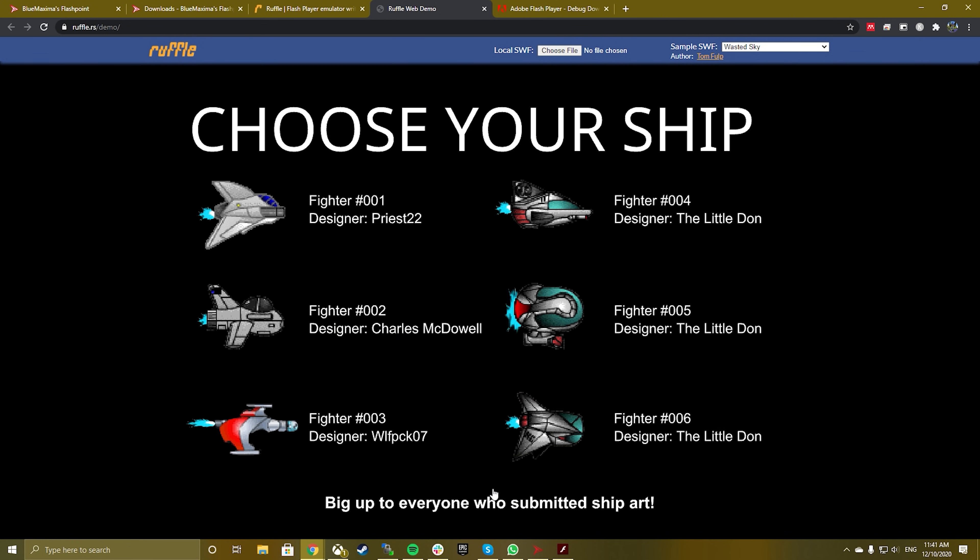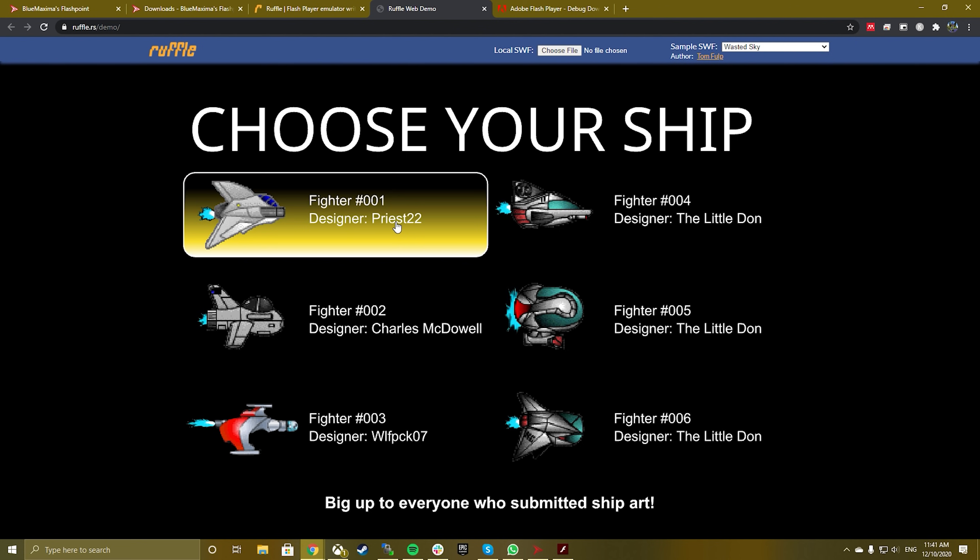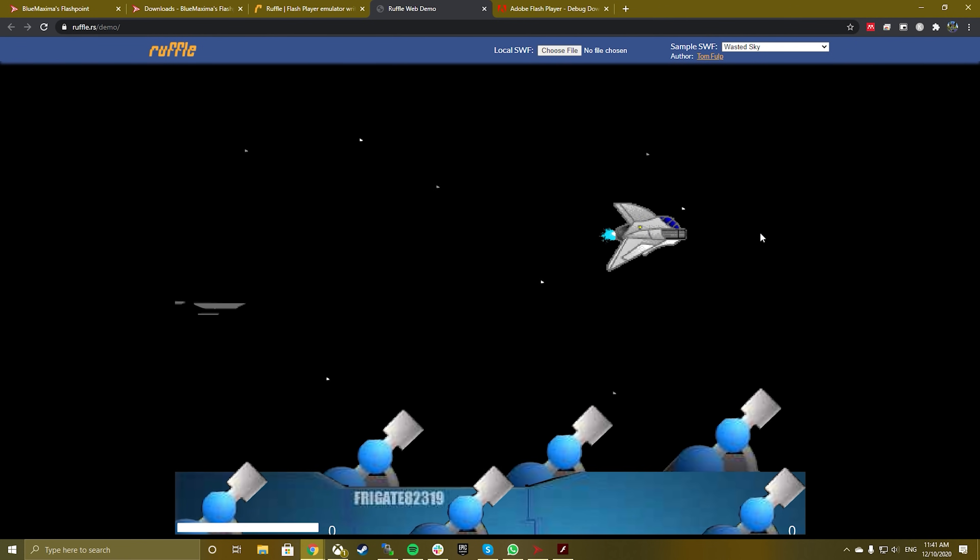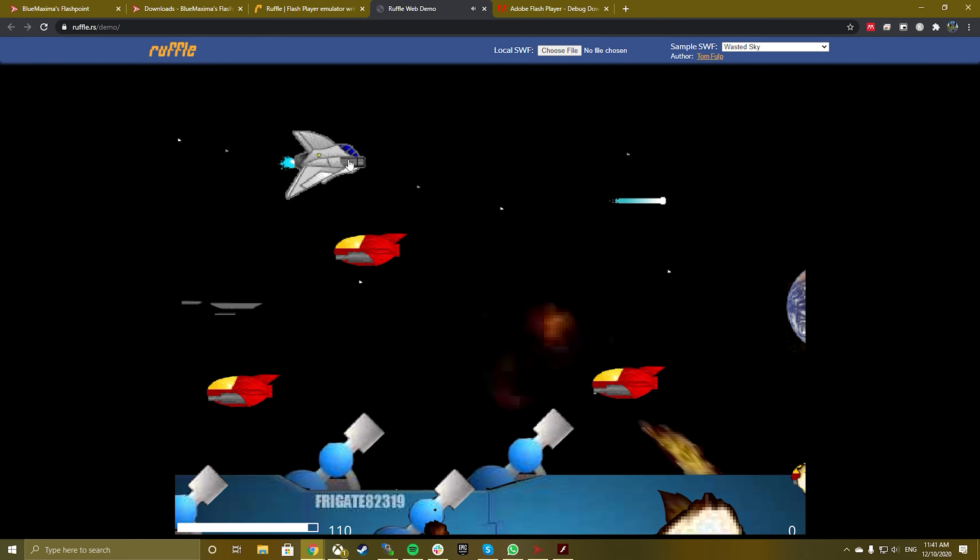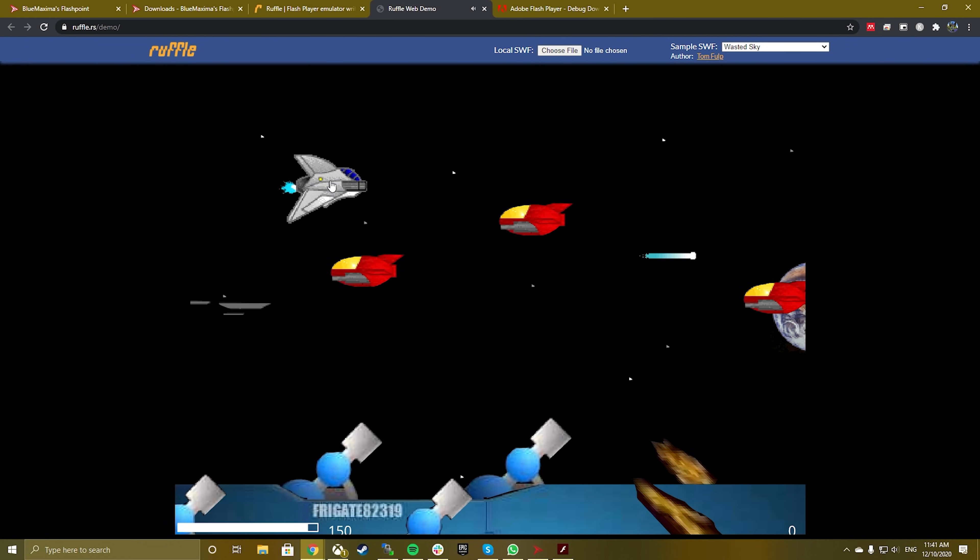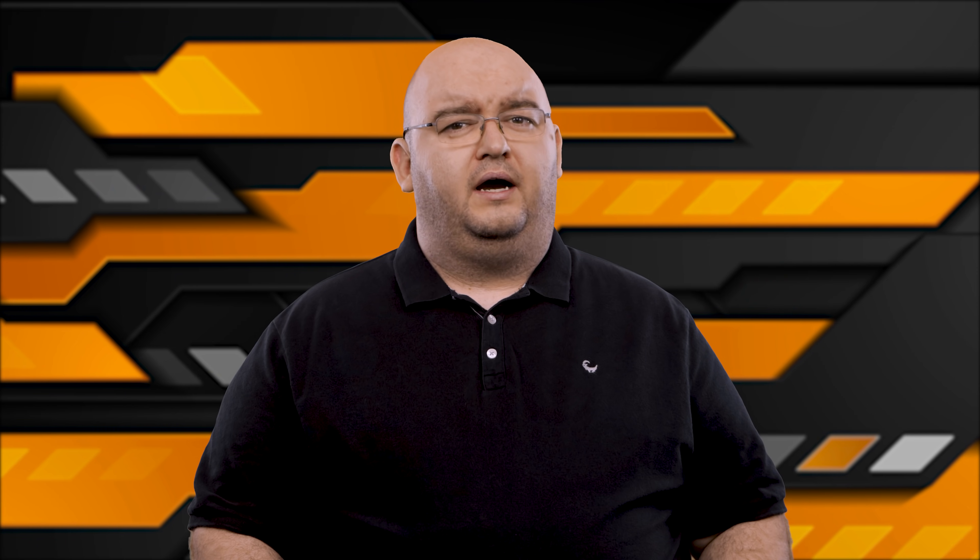You can try Ruffle out by trying the online Ruffle Demo Emulator, which has a demo Flash game to try as well as the ability to upload your own SWF files to play and use.